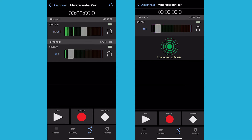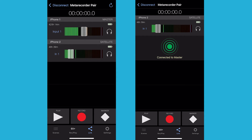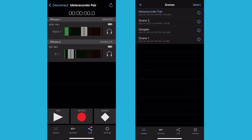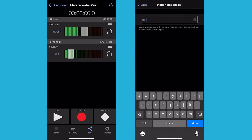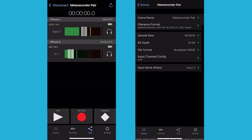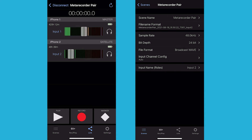Notice on both devices the scene name is the same. Select Scenes on the second device and select the Information button — the I in the circle. Go down and select Input Name Roles and change this name to something more specific to your recording workflow. Let's use Input 2 for now.